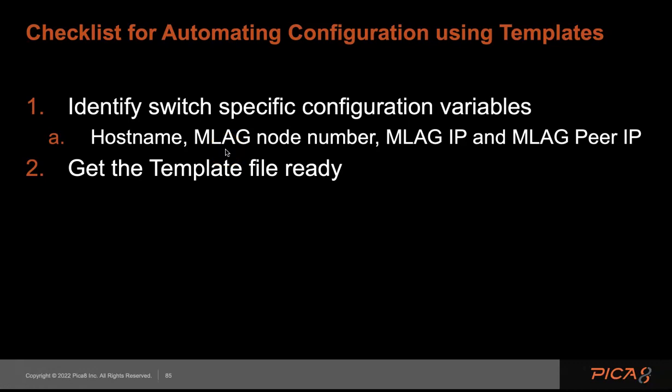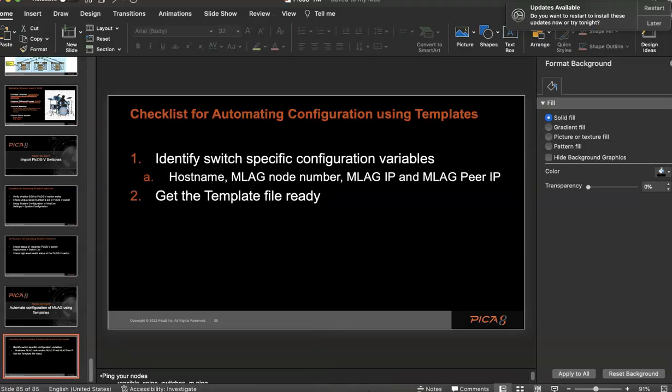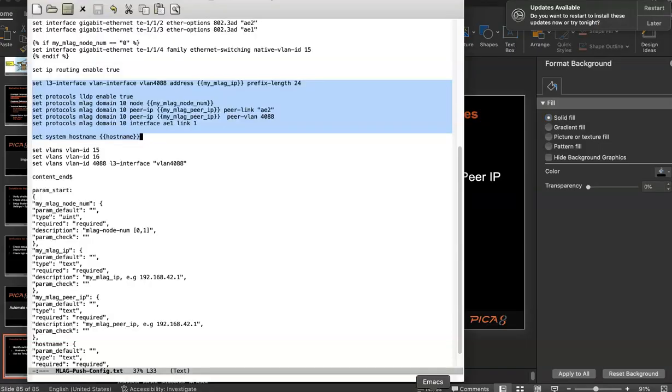These are variables, so once you identify them, you get the template ready. The template is given in Appendix A of ARMCON evaluation guide. I have the template here, I'll show you.